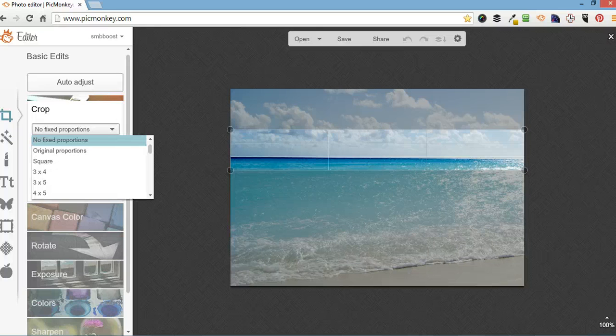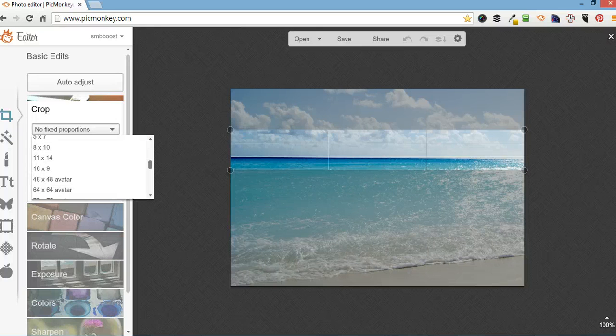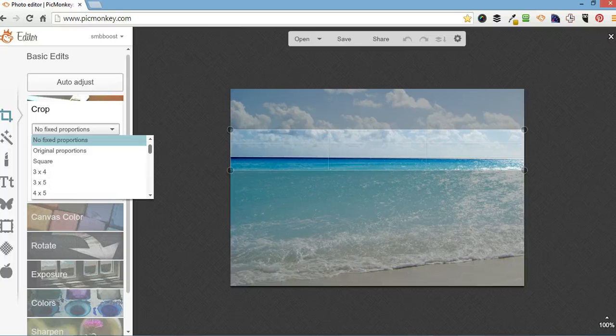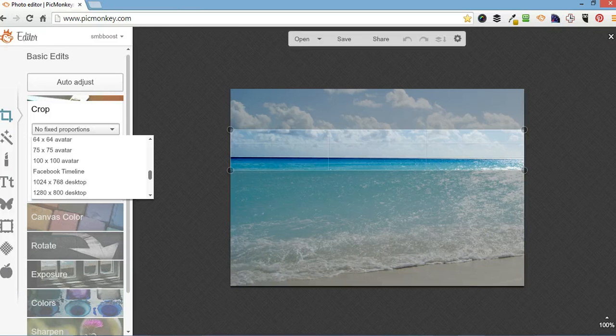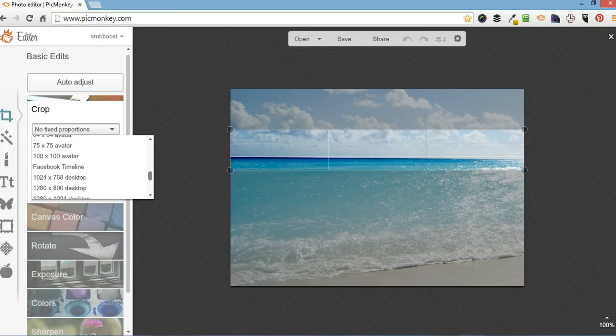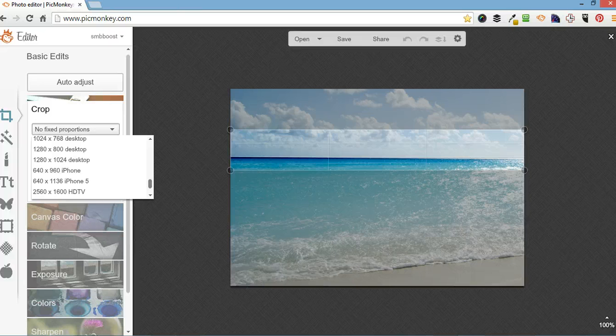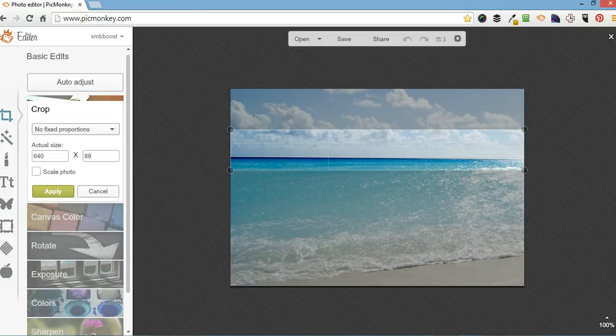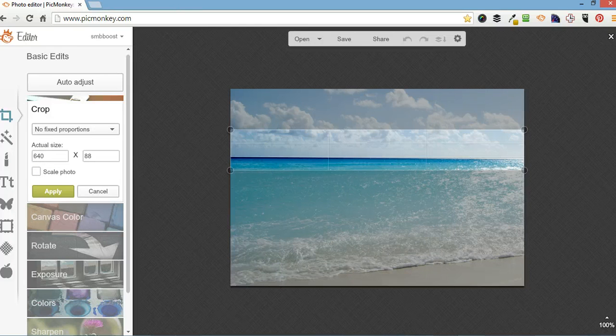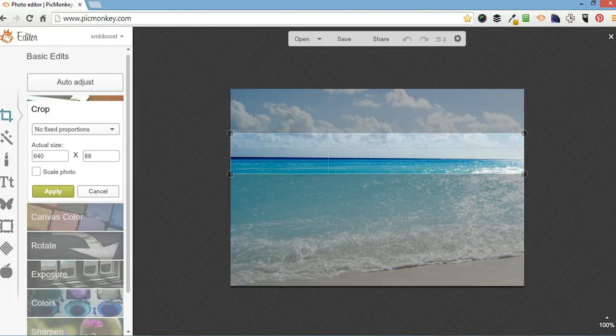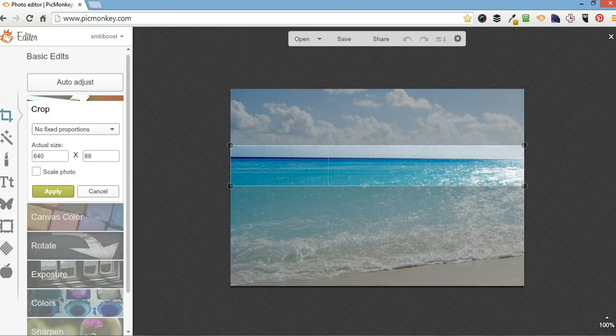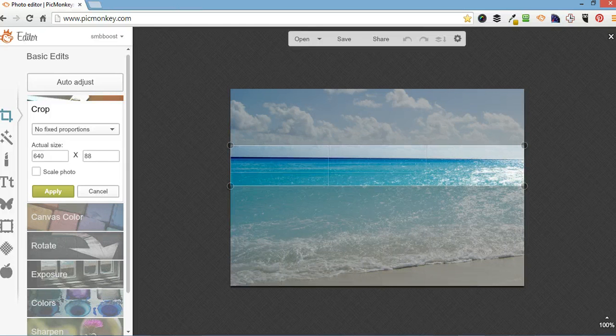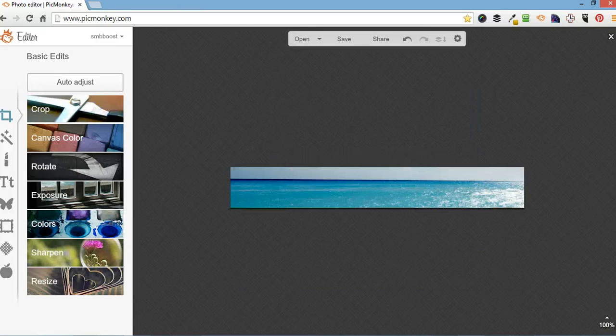You can go over here and choose a preset dimension, Facebook timeline, iPhone dimensions, and I'm also going to move that around to about there and then apply.